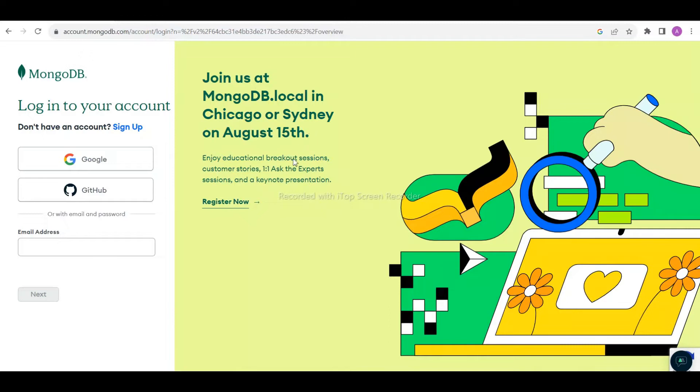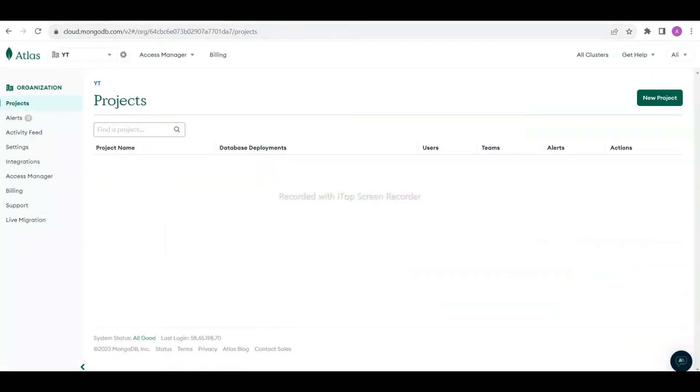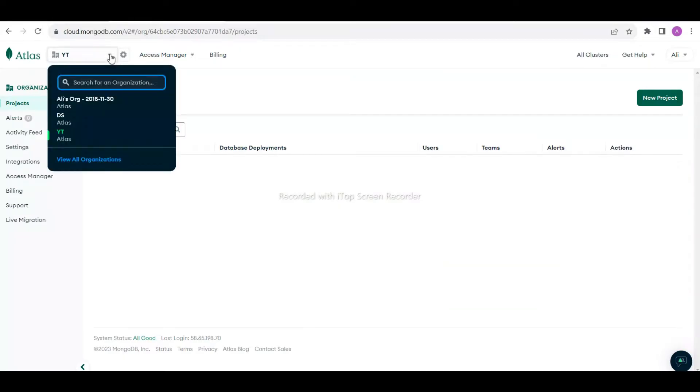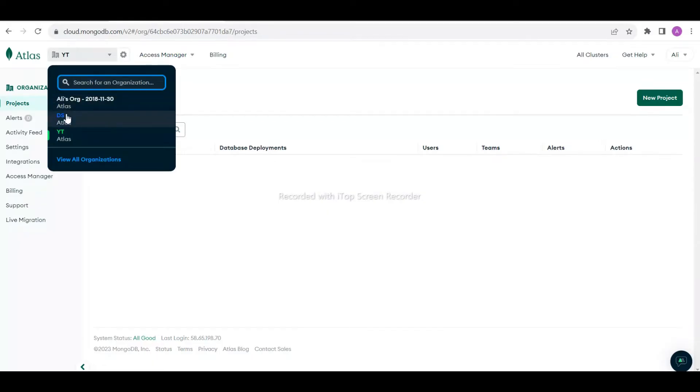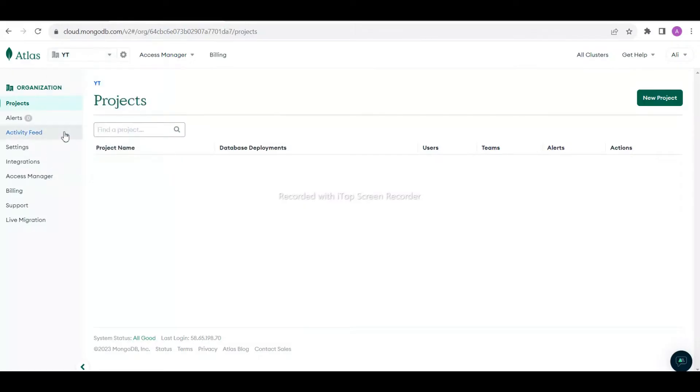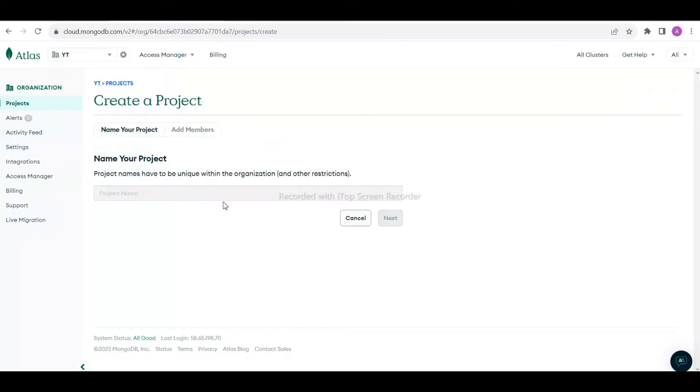I have already logged in. Once I log in, I have an organizational structure. This is created by default, and I also created DS and YT. Let's take YT as an organization. Under the organization we need to create a project. Let's say I want to create a YT project.